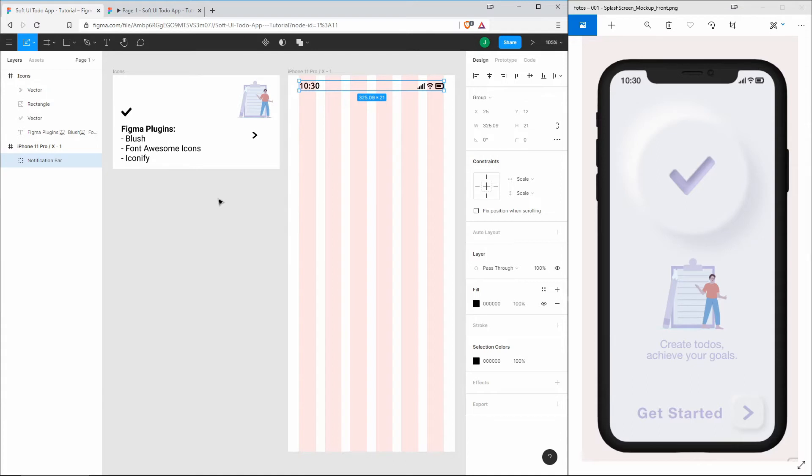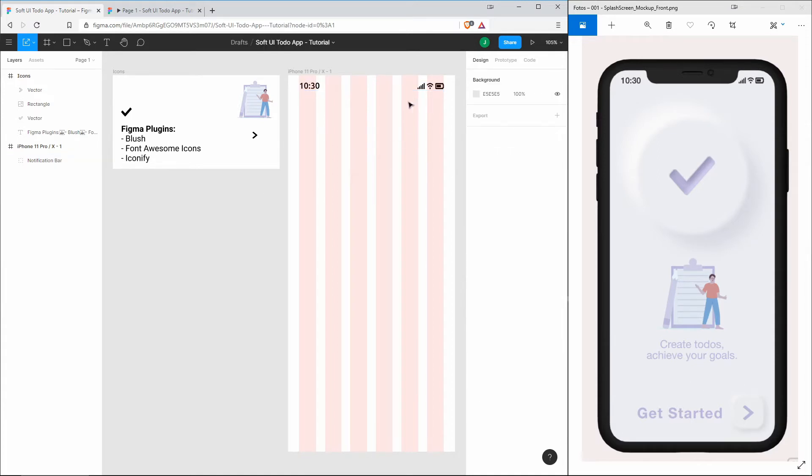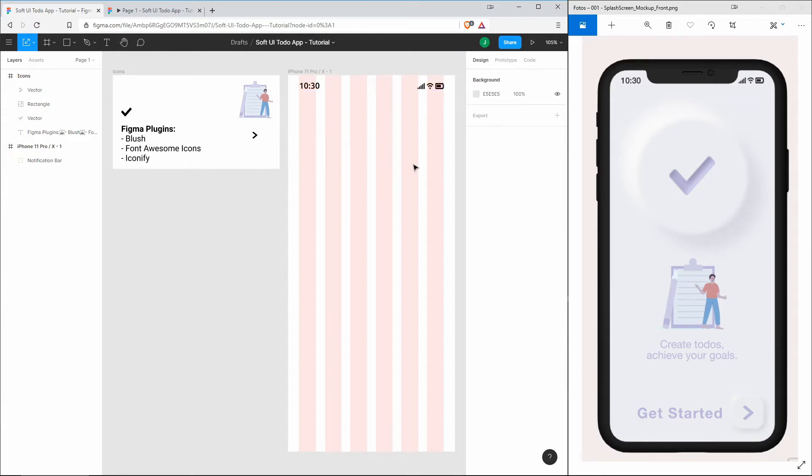You probably should create a component out of that so that you can reuse it, and if you do changes then those changes will also be applied on the other instances. You could do that, but for now we will just leave it as a group.